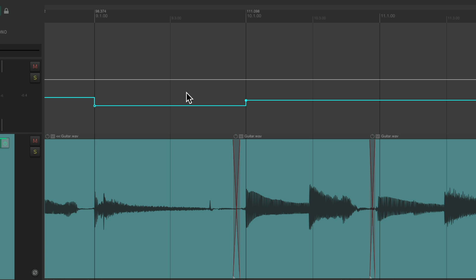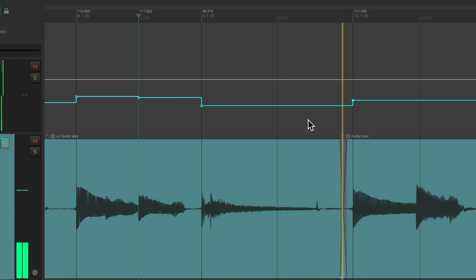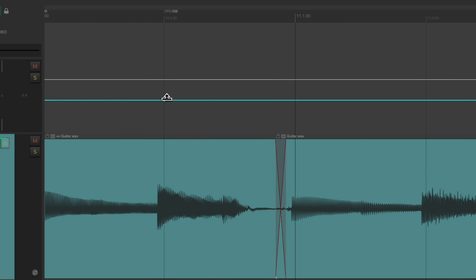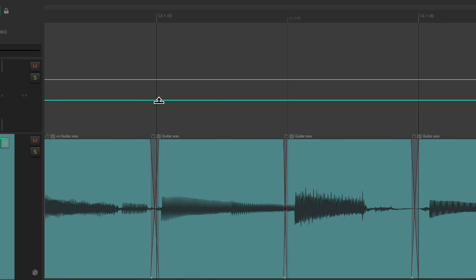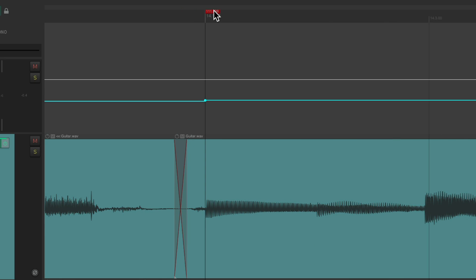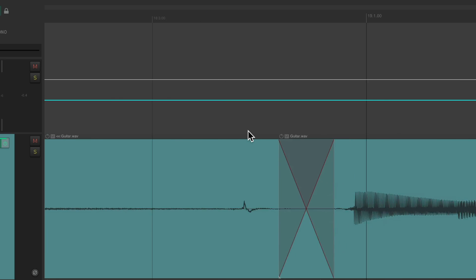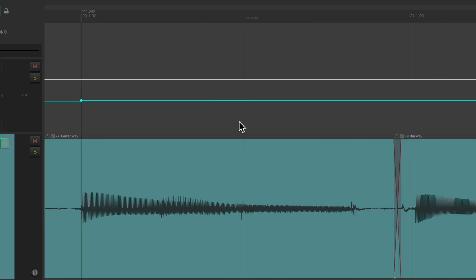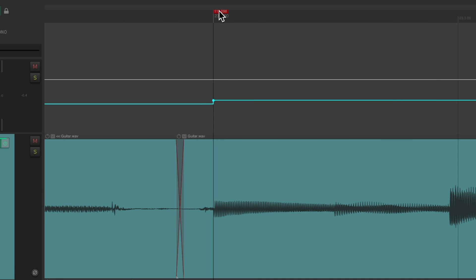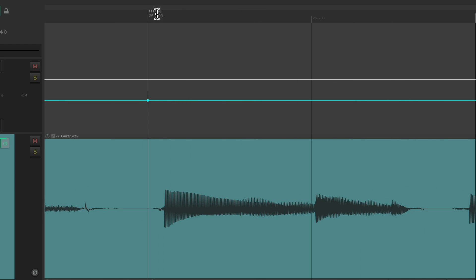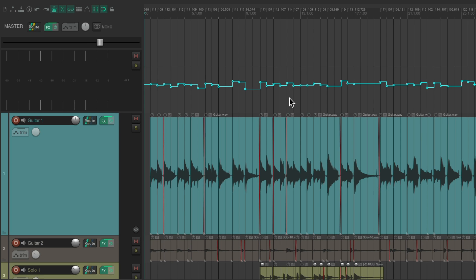As we can see, this tempo is a lot slower as the guitar slowed down quite a bit. We'll just keep going through each transient, lining it up to the grid. This is what the tempo map looks like. Let's hear it against the click.